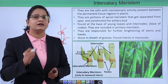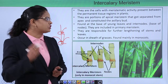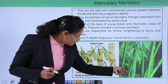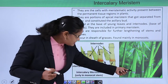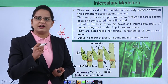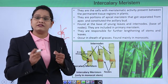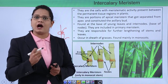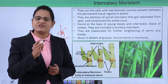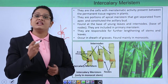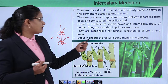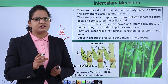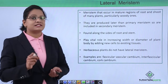Consider a bamboo plant as an example. The region around the node of a bamboo plant divides continuously. Apart from the fact that the outer covering or nodal region of a bamboo plant is very hard, these are soft cells which keep dividing and lead to increase in length of the plant. They occur in the sheath of grasses, and basically the intercalary meristem is found in the monocots.